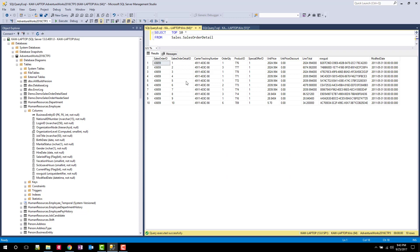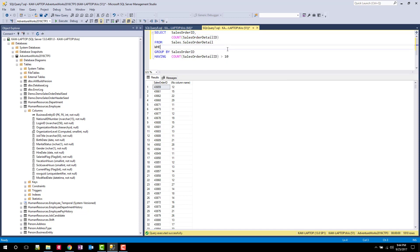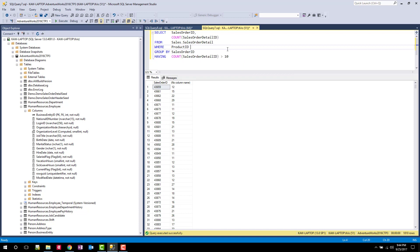So let's say we want to only report on certain products. So I'm going to do products that are like 714 and 716. So I could count sales orders where I could say product ID in 714, 716, right? And I could say having a COUNT greater than one. Let's run this and see what happens.